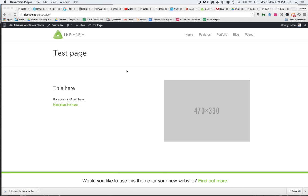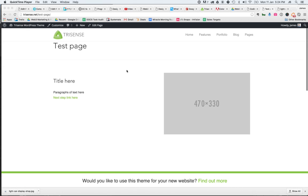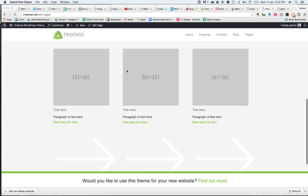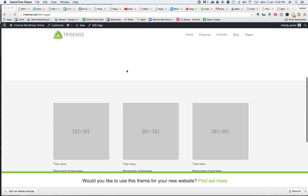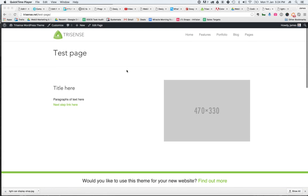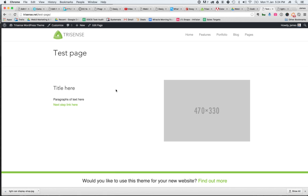In this instance we're going to use a Trisense YFrame Builder generated page as the example, and we're going to replace this grey image over here. Now the good thing about the Trisense YFrame Builder is it will add in these placeholder images that already have the exact dimensions defined.